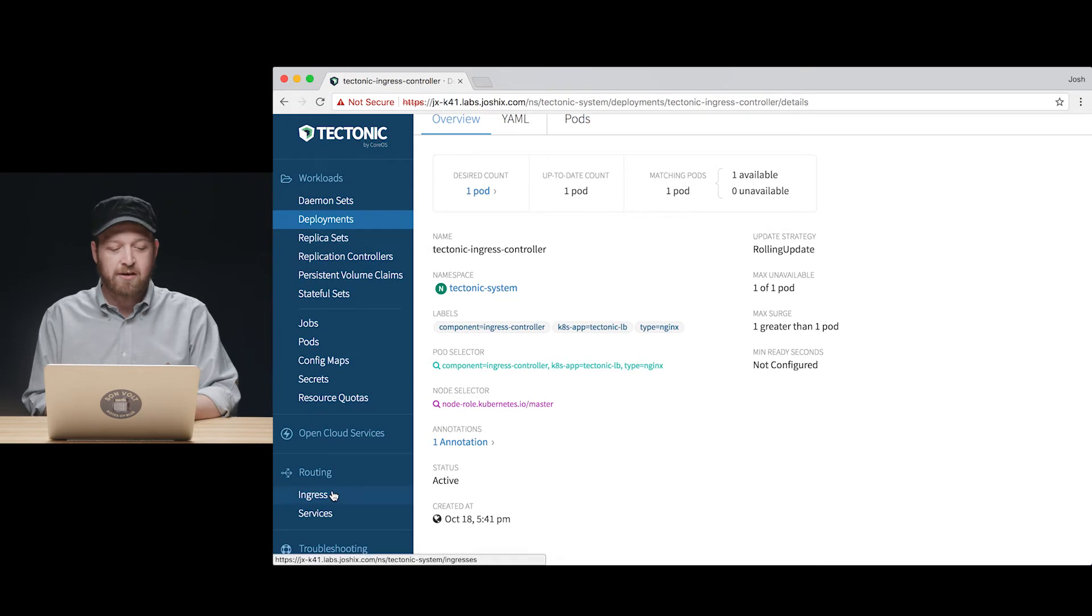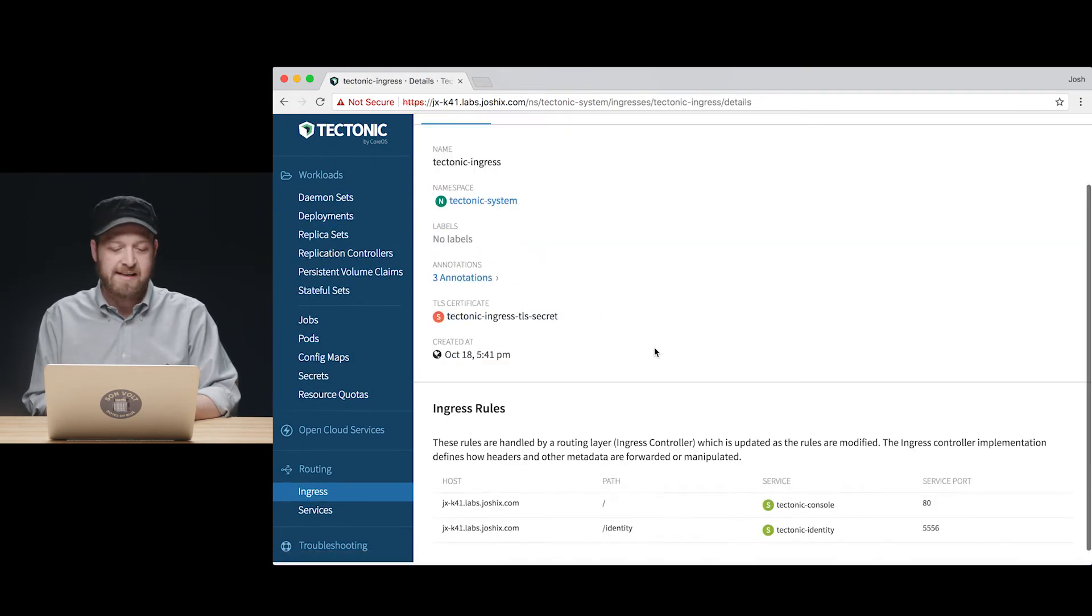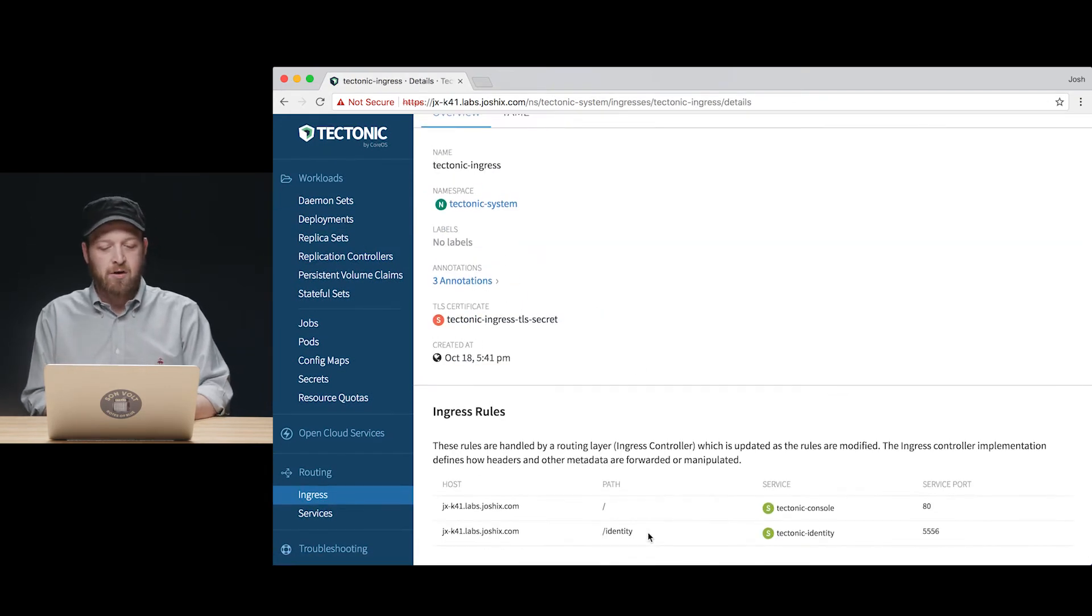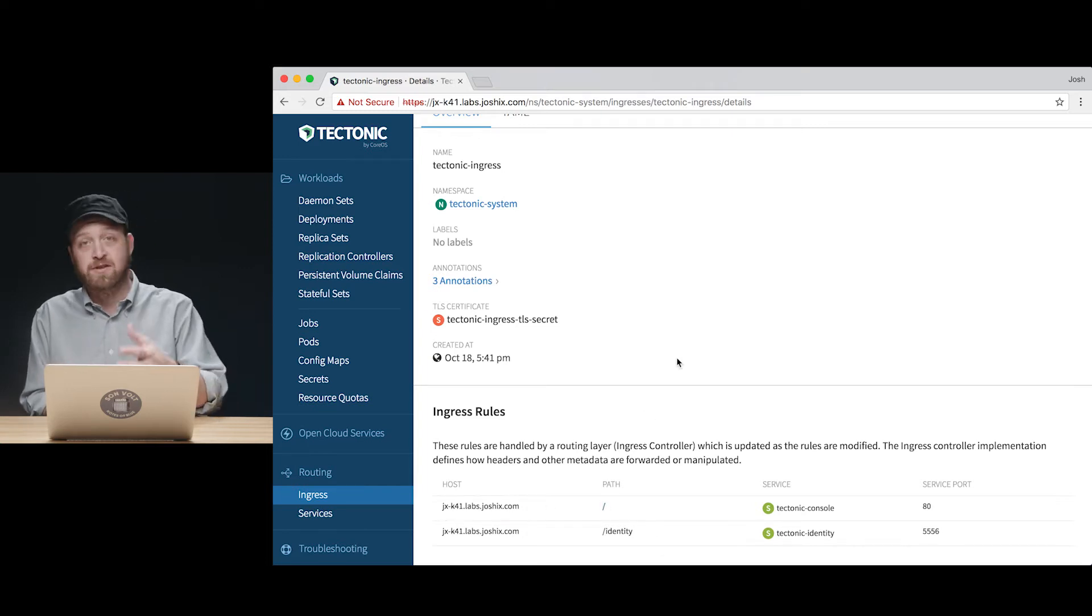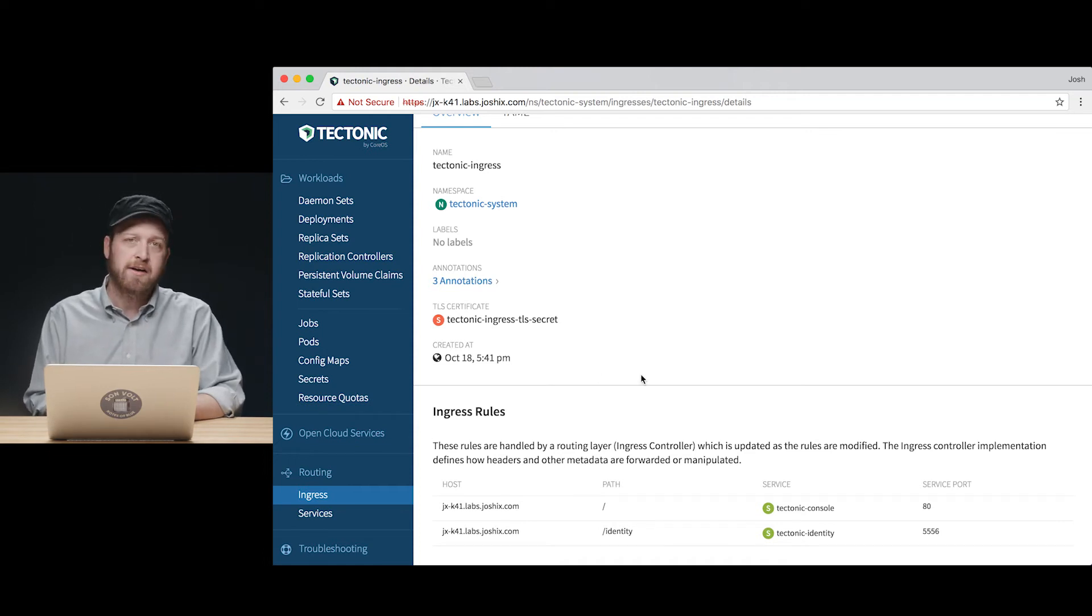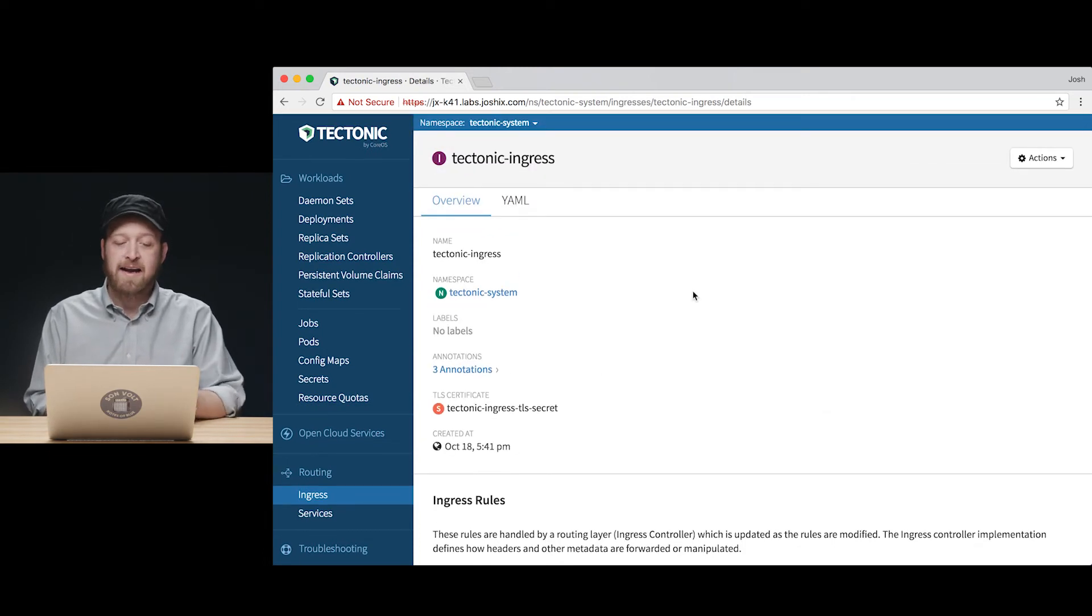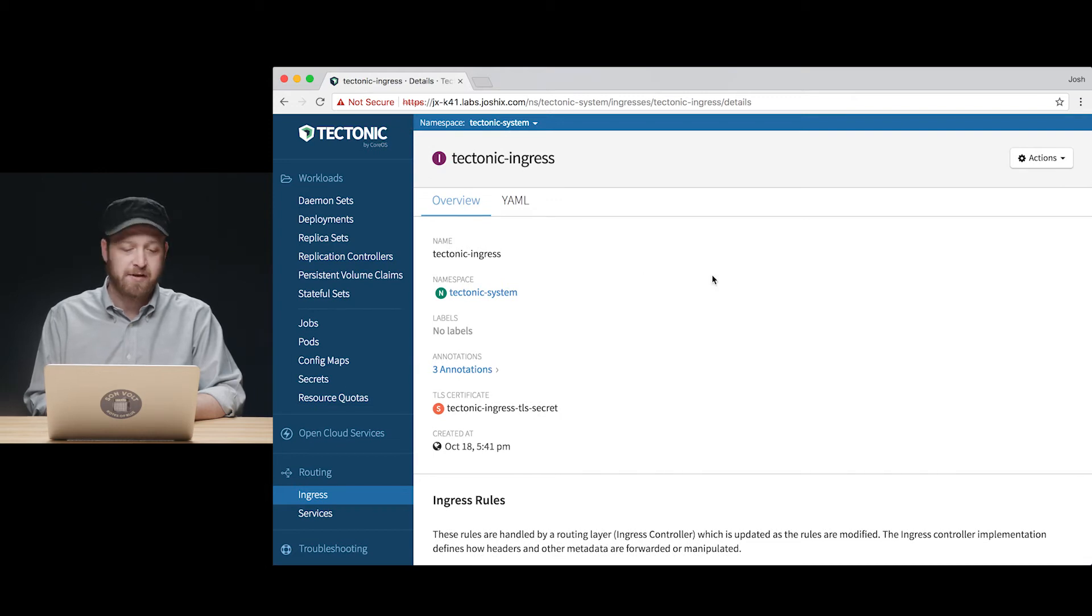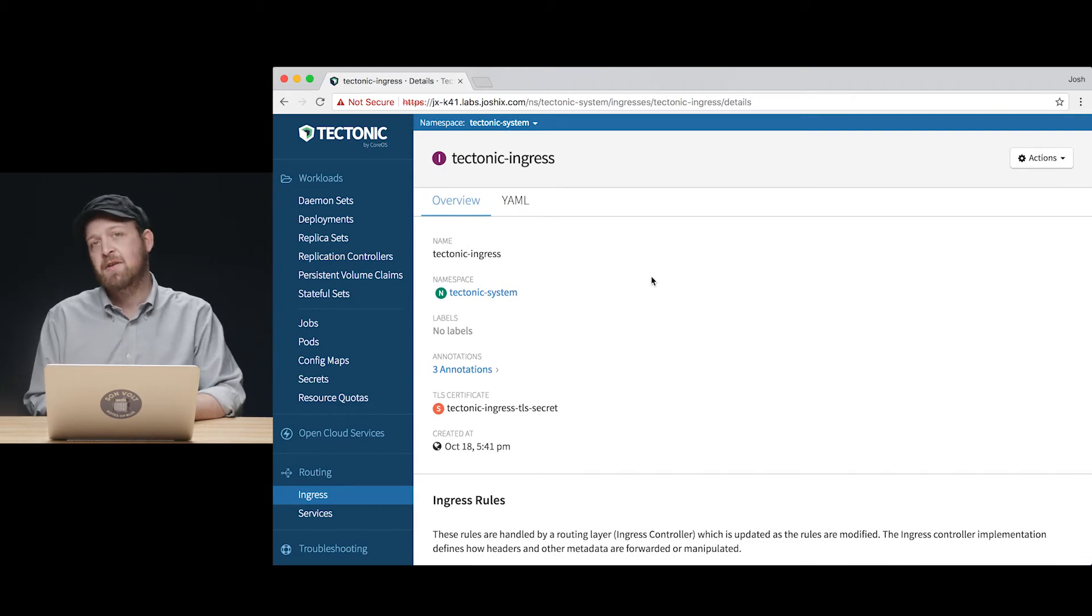If we take a look at the ingress resource itself, we can see that according to these rules, the path for the route at our URL here, the actual Tectonic console we're using, is routed through the Tectonic ingress controller by the Tectonic ingress resource that we're taking a look at here. We can build on top of that for our own applications.